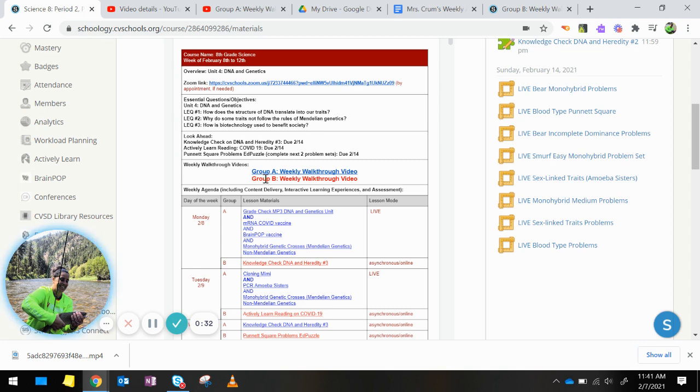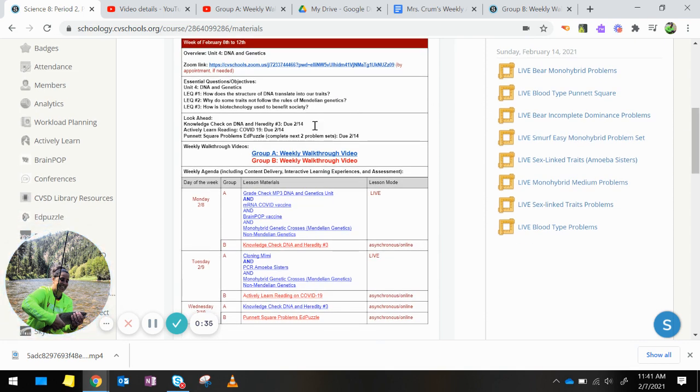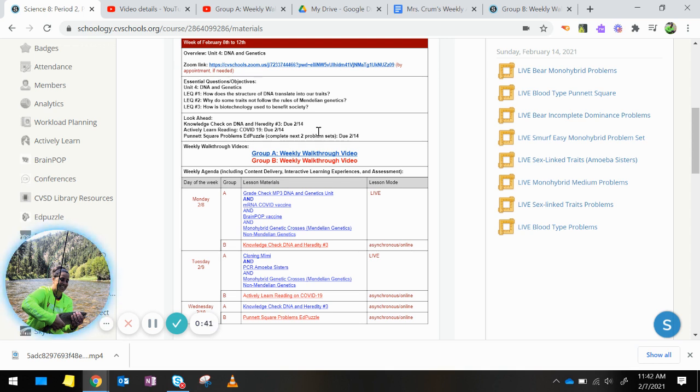Looking ahead, it gives due dates for this week's assignments. Please understand that your due date for the assignment should be, you should have the assignment completed the day it is assigned.